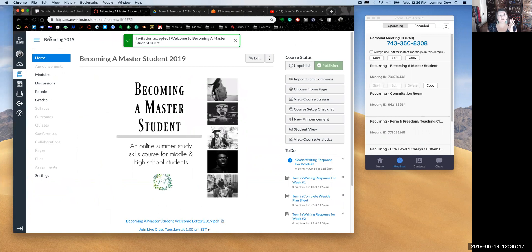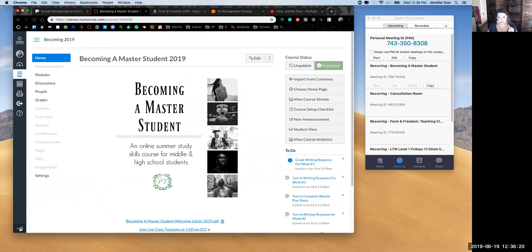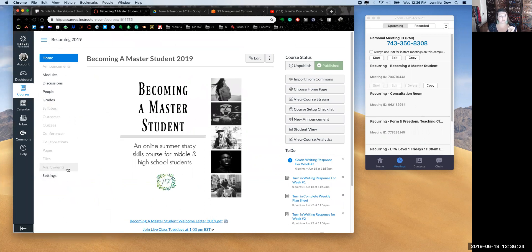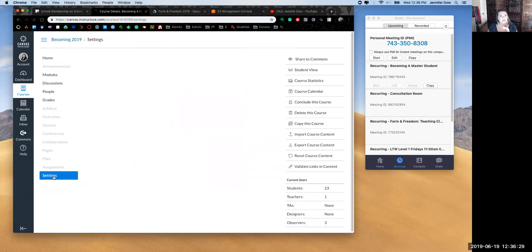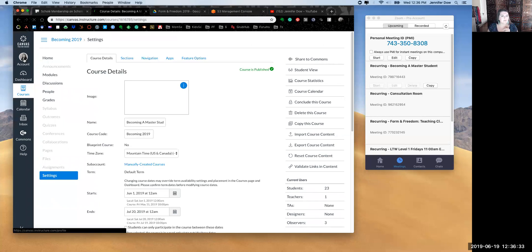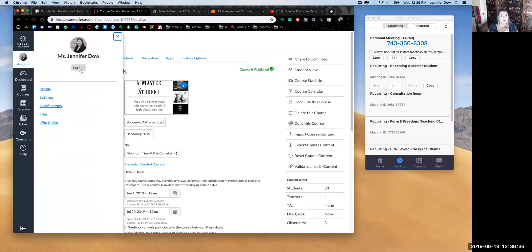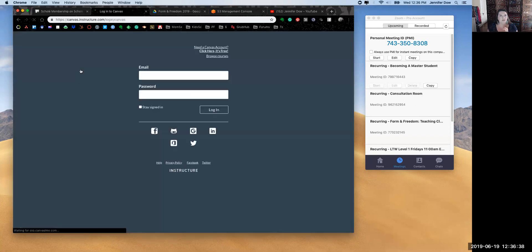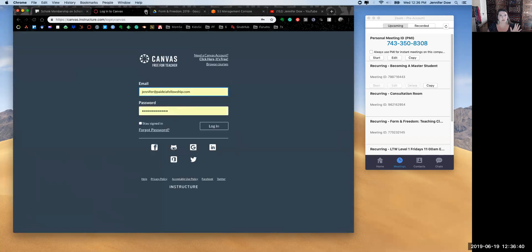Now, if you're setting up a different account — it's a new account — my recommendation is to log out first. Click on your icon and log out. I'm going to close this out.